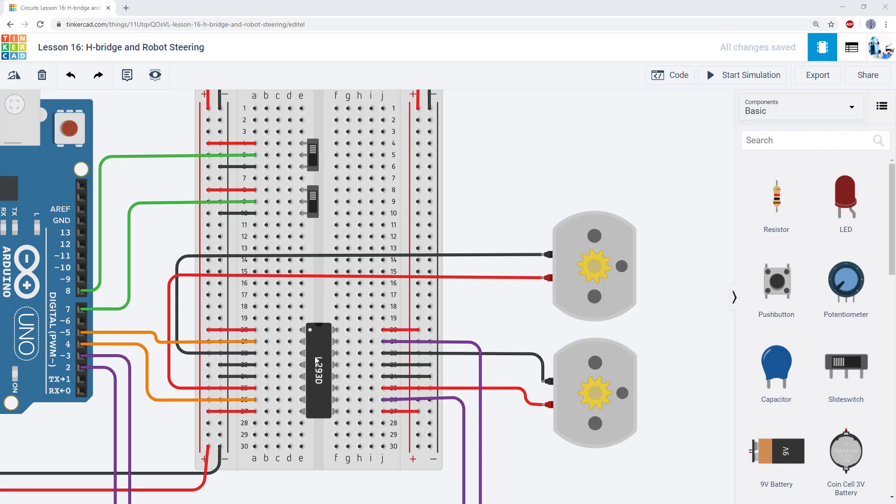We're not going to discuss the details of how this chip works in this video, but the basic idea is that it allows you to do bi-directional control of two motors. There are four control signals going to this chip total, two for each motor that allow you to spin either motor either forward or reverse or bring it to a stop.